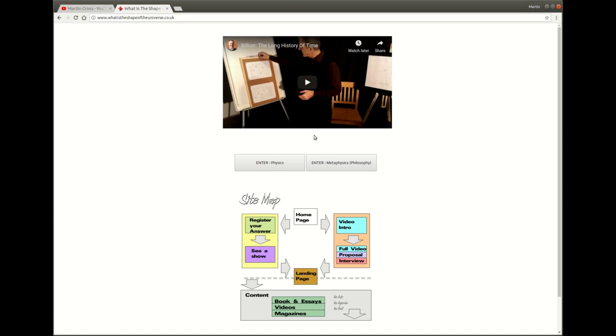There are actually two main topics of discussion, so the first is the issue of proof. We are offering the answer to the question what is the shape of the universe in the form of a show and I'll tell you more about that in a minute.